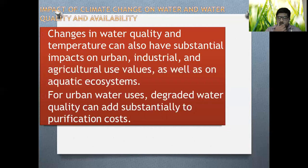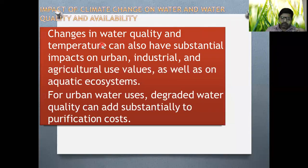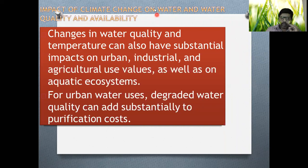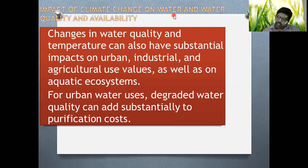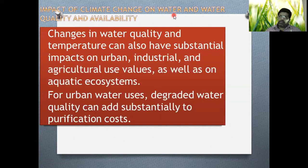Whenever we talk about the impact of climate change on water quality and availability, it will definitely be affected significantly if we do not control this — for mankind and the whole planet, we will see some drastic effects. Water is one of the key factors for life, and therefore if something is going to affect the water, it will affect everything. If water quality is going to be affected, the whole system of mankind, living beings, urban areas, industrial areas, agricultural areas, and the total fabric of our ecosystem will be affected.